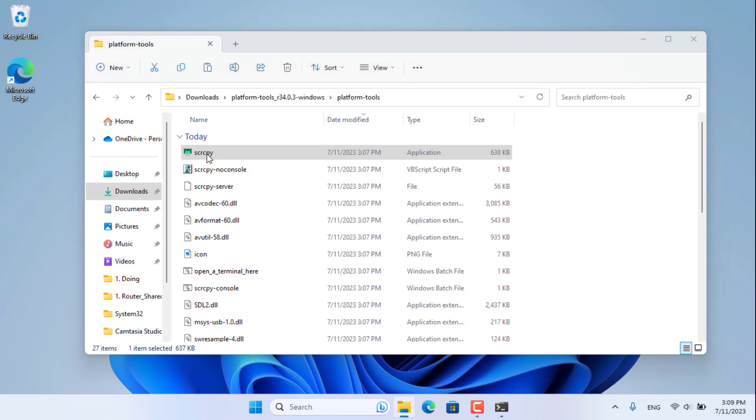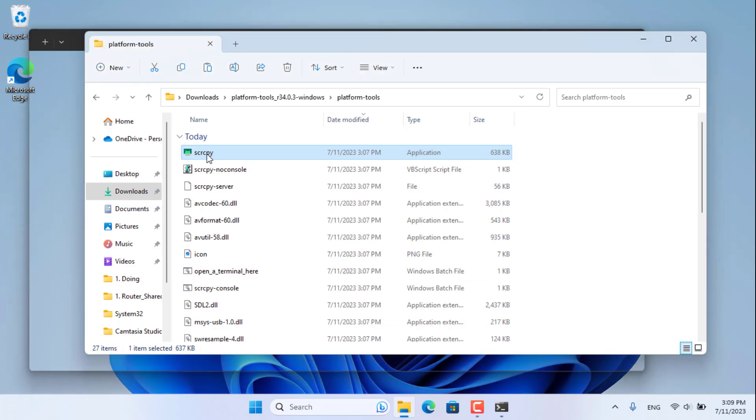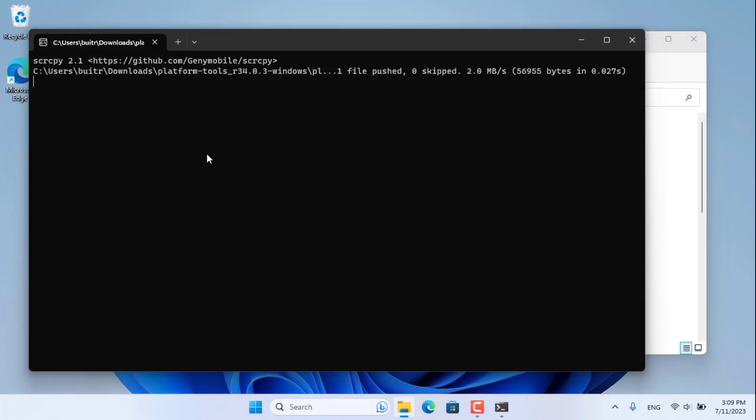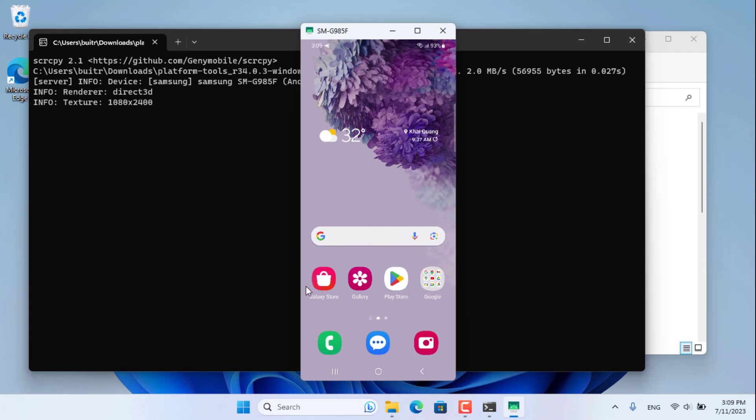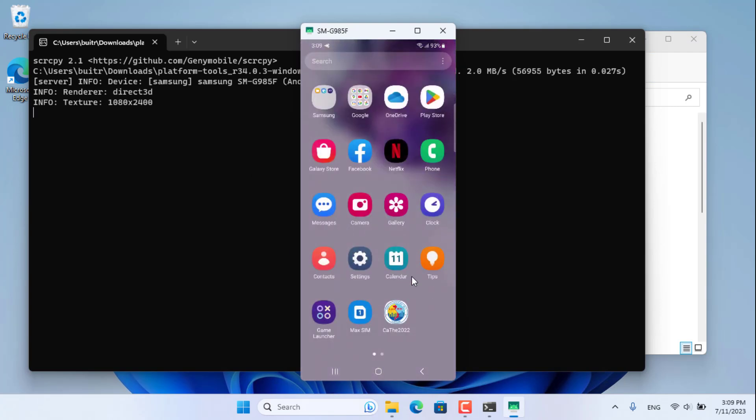Above are all the necessary steps to control Android phone over the internet. Thanks for watching. Don't forget to like and subscribe. Good luck.